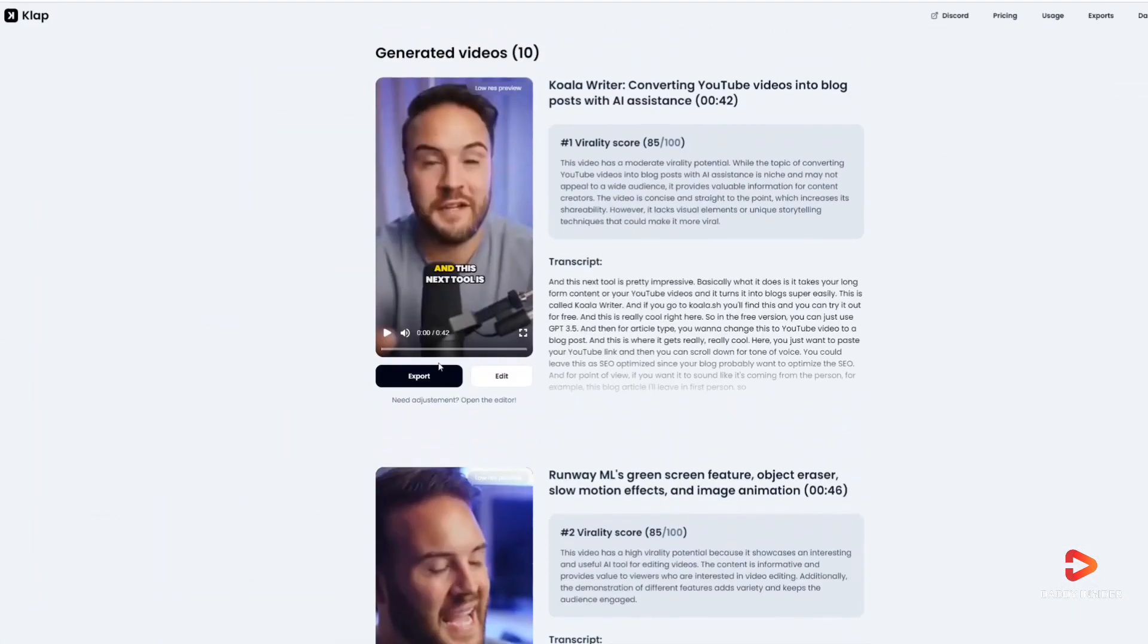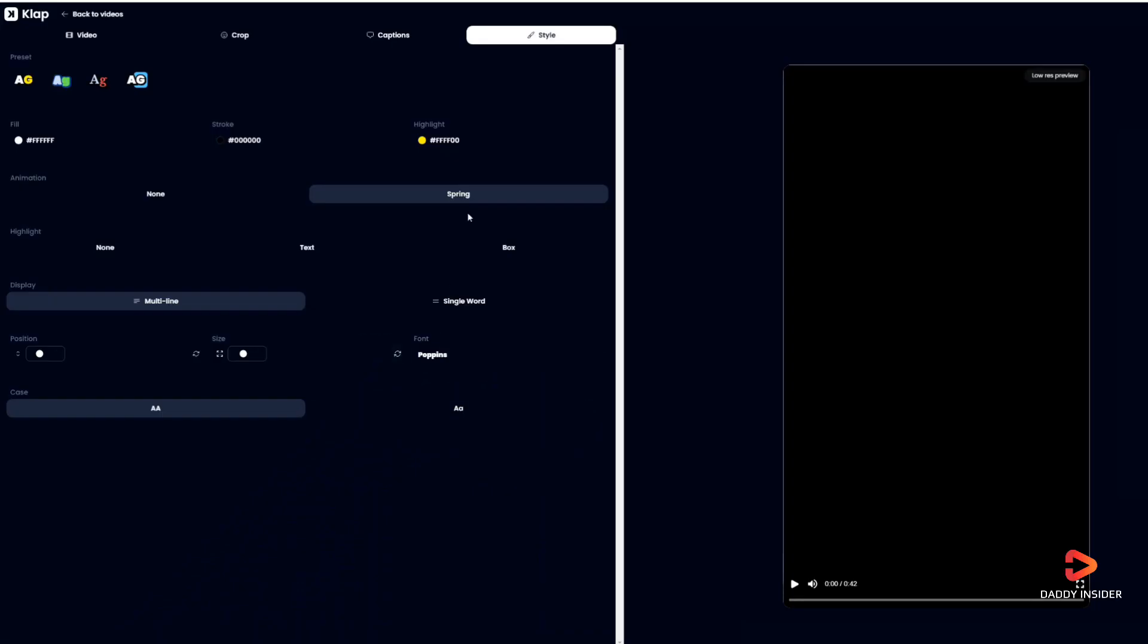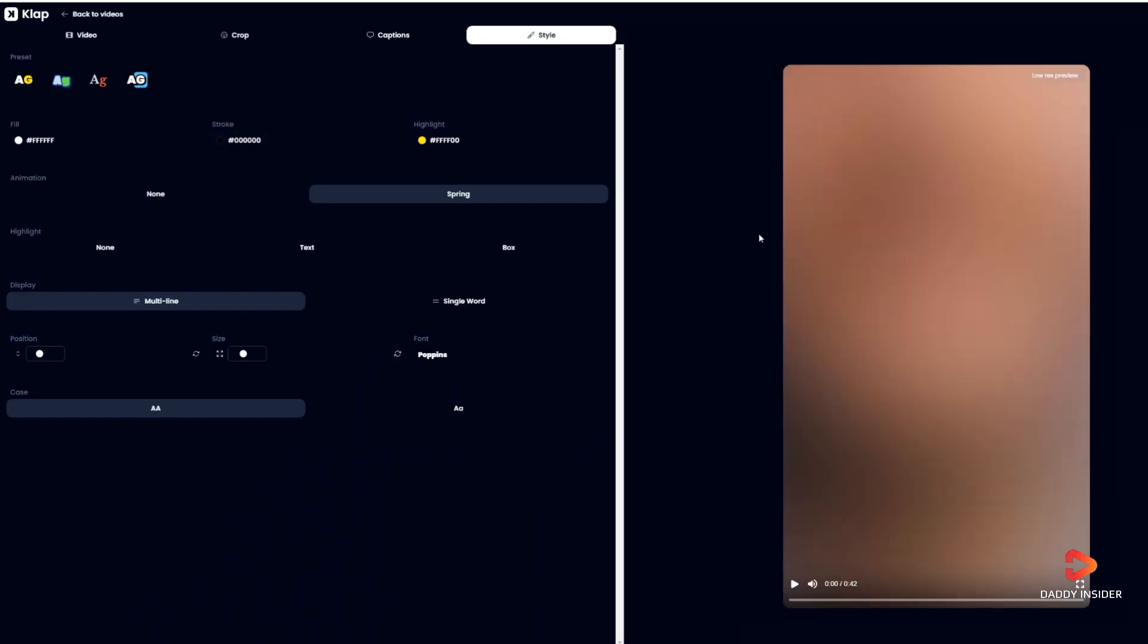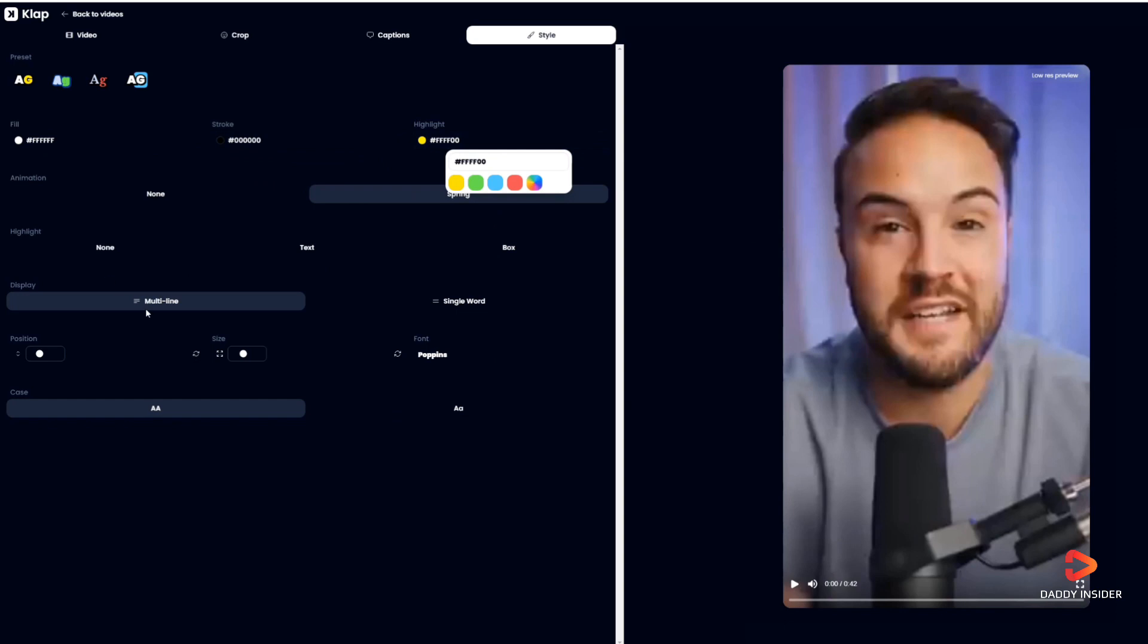those newly generated videos directly. However, if we want, we can also style or edit them. You can see here - we can play around the editor and change a few things if we want and add